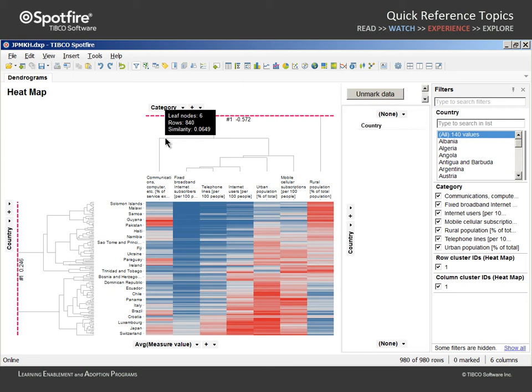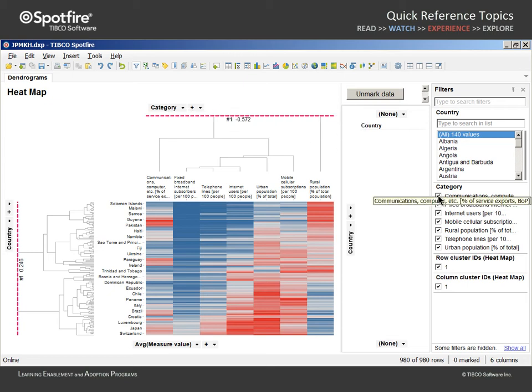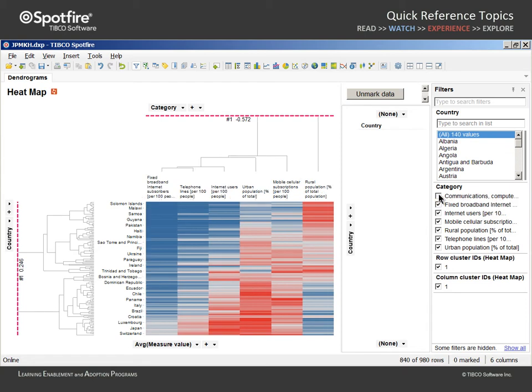If we would like to see how the clustering is impacted upon the removal of that measure, we can use the category filter to limit the data in the heat map.